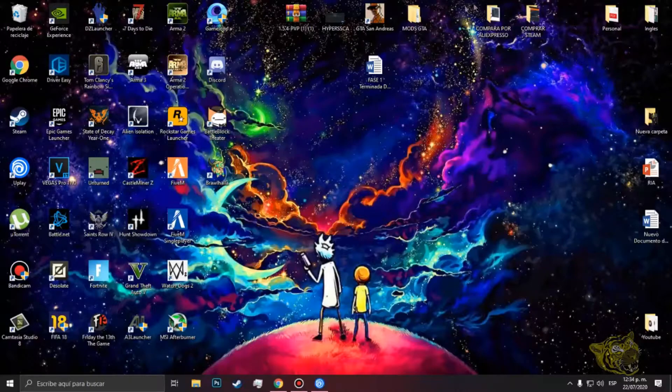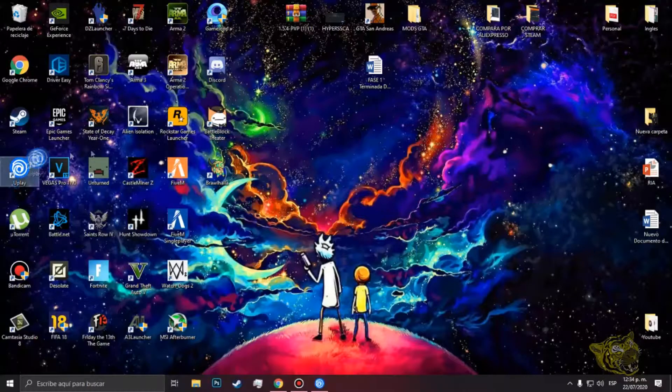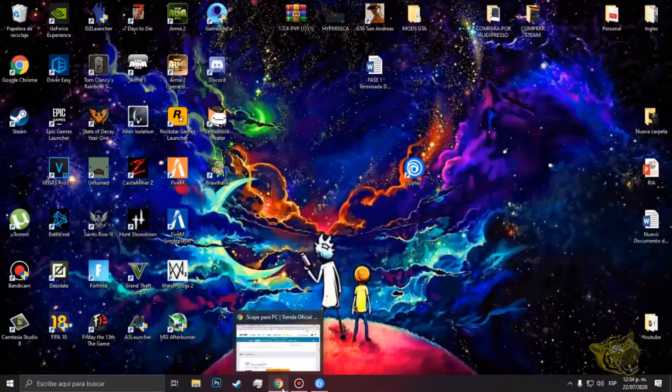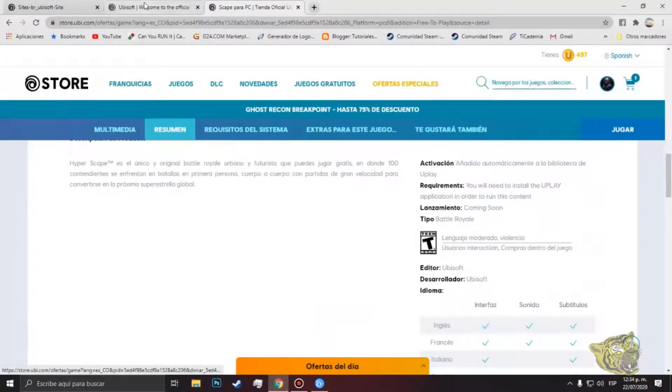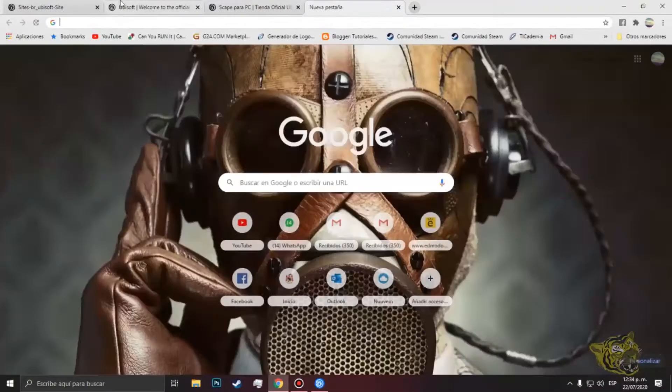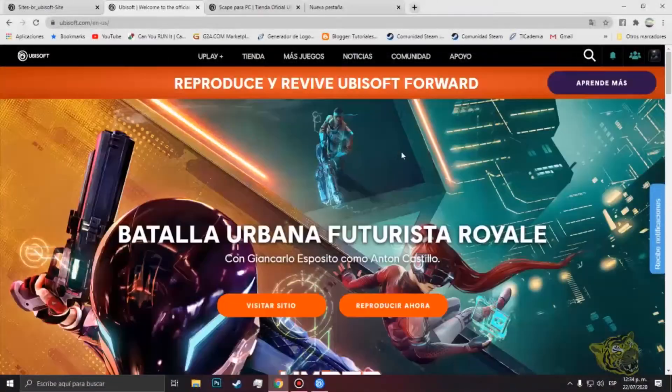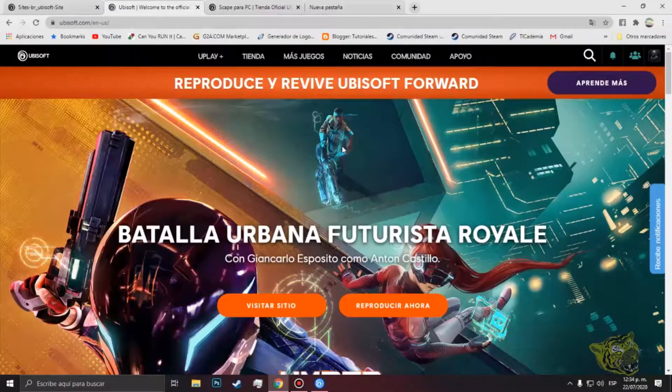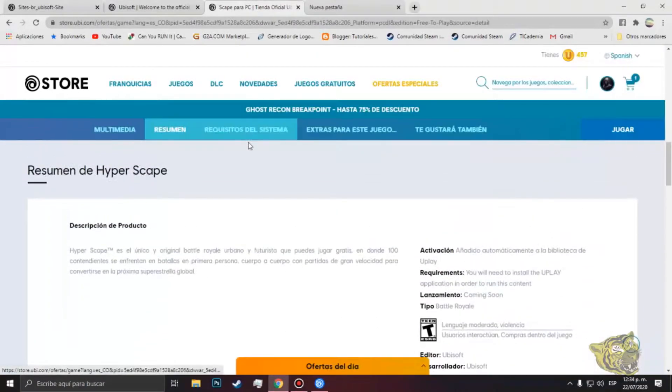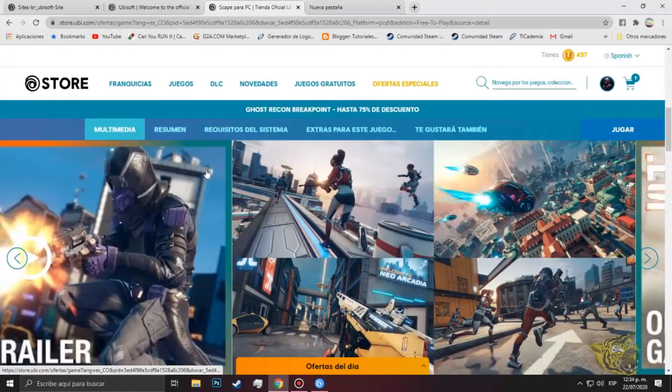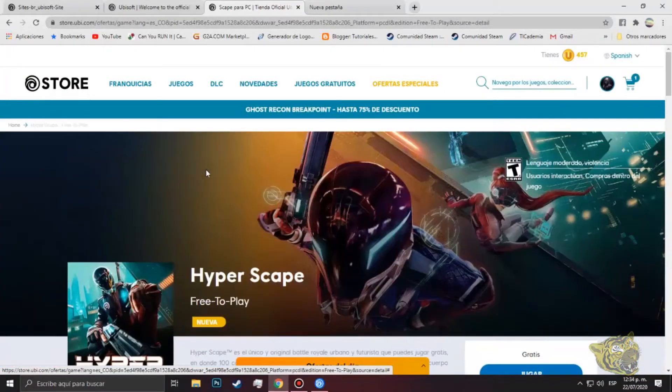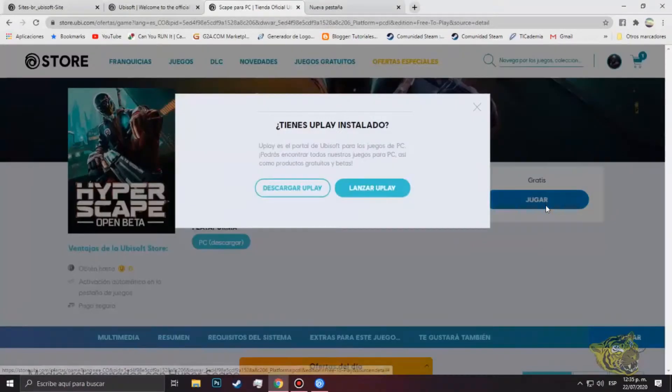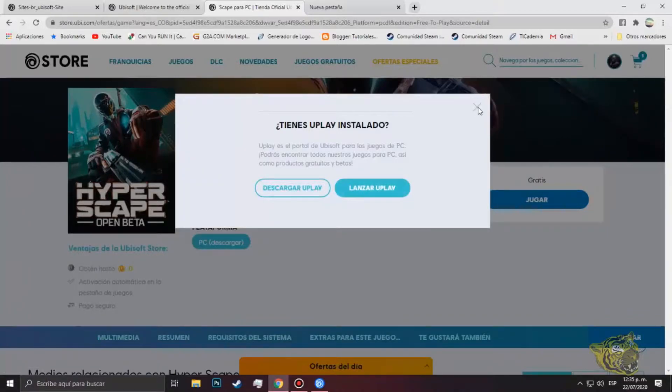Simplemente debemos tener el Uplay instalado en nuestro computador. Como por ejemplo yo ya lo tengo instalado, si no lo tienen simplemente vamos a la página oficial de Ubisoft, escribimos Ubisoft en el buscador y este nos mandará directamente acá. Nos mandará a nuestra página dependiendo del país que estemos. Le damos en cualquier juego, si no lo tienes le hacen descargar Uplay, y si ya lo tienes pues no es necesario hacer esto.